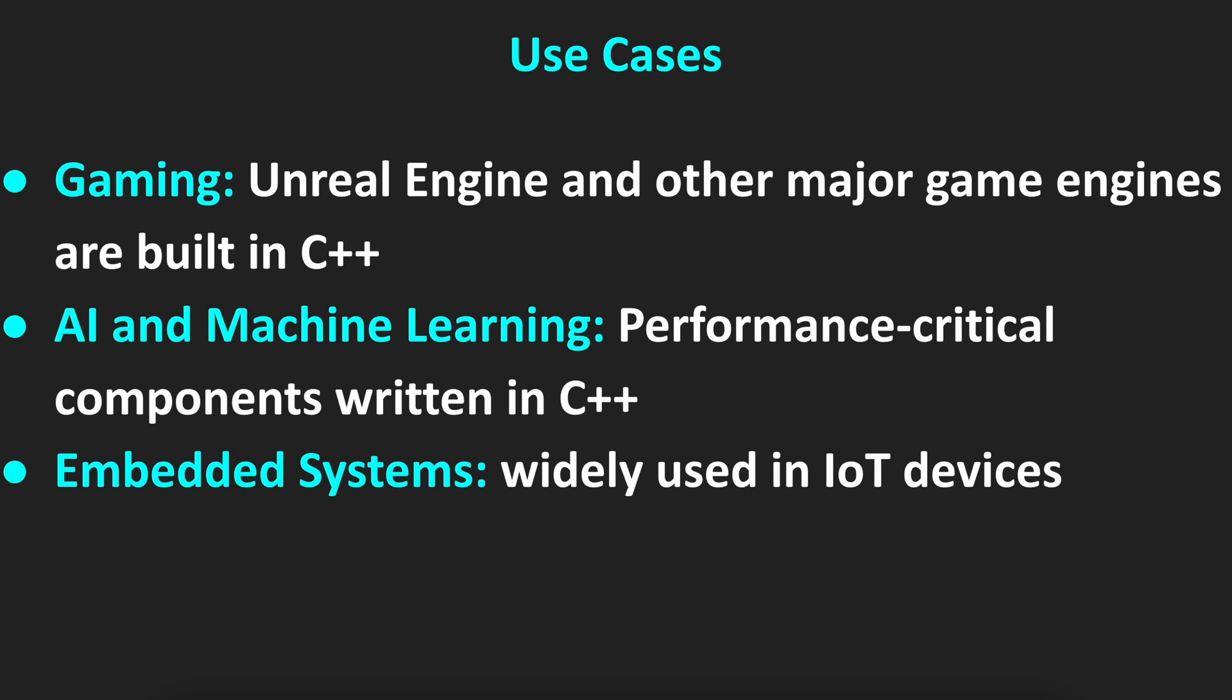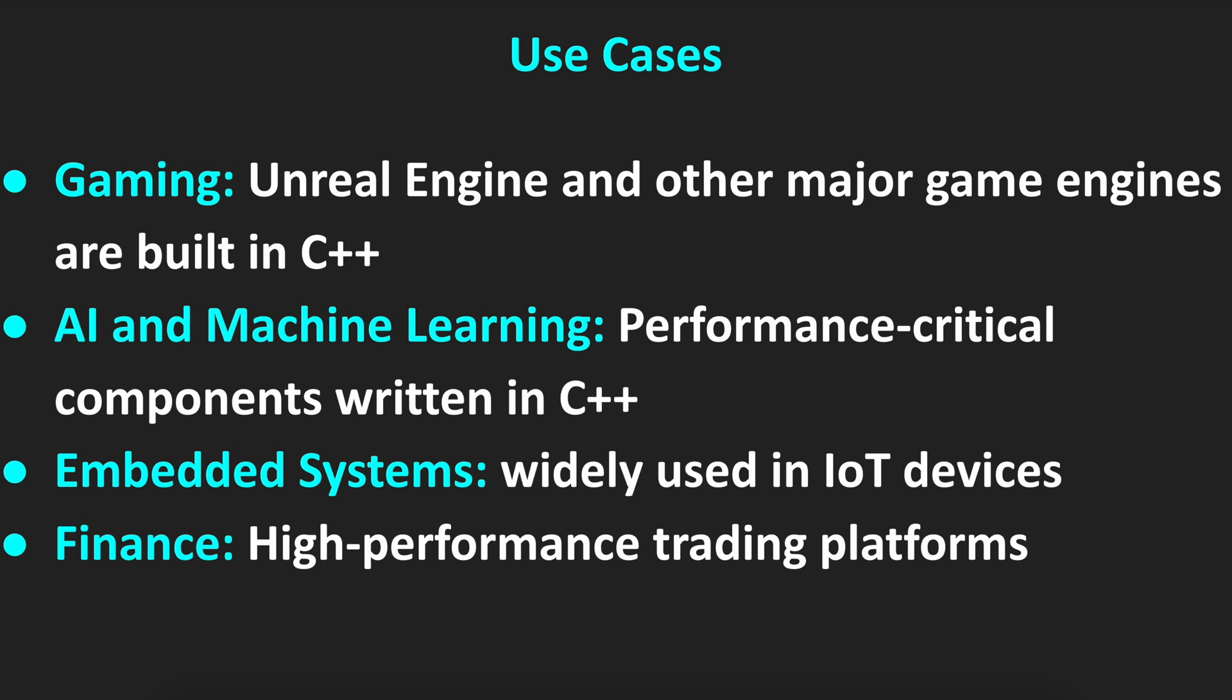The next one is embedded systems. It's widely used in IoT devices. And probably the last one is finance. For example, high-performance trading platforms are usually written in C++.